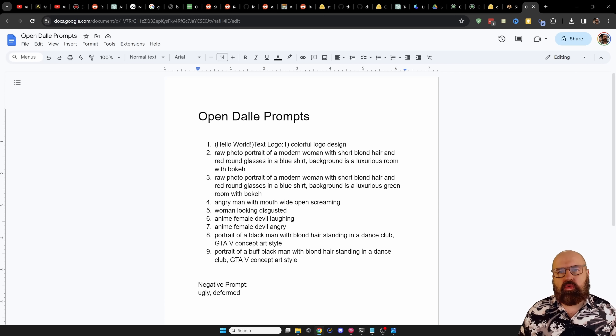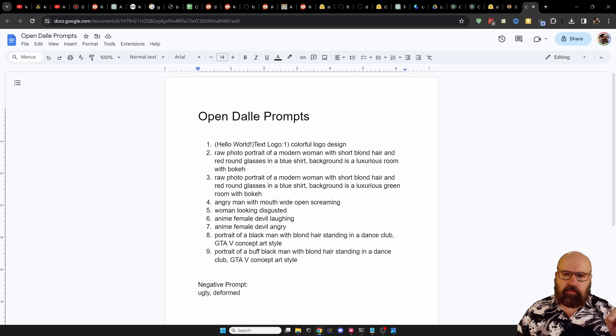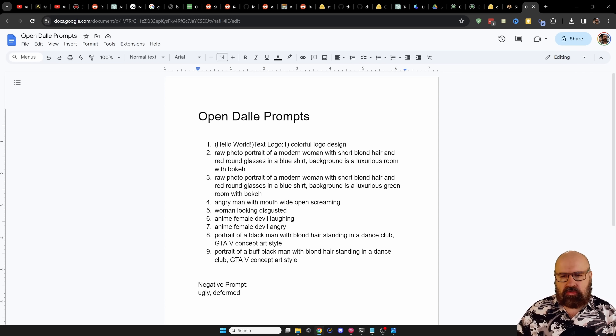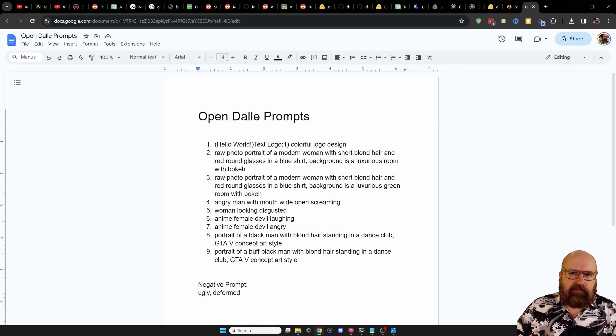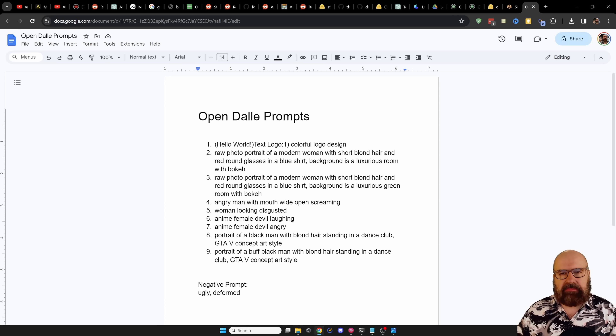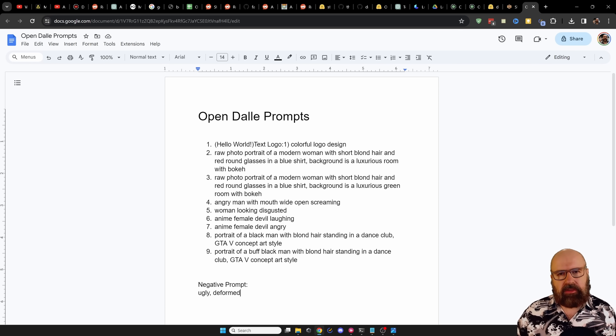I also have a Google document for you where you can find all of the prompts I'm using, so you can simply copy them over if you want. I've also included my negative prompt, which is simply 'ugly and deformed' — nothing special there. I will link this document below the video. Let me know in the comments what you think about this model. Leave a like if you enjoyed this video. Thanks for watching and see you soon.